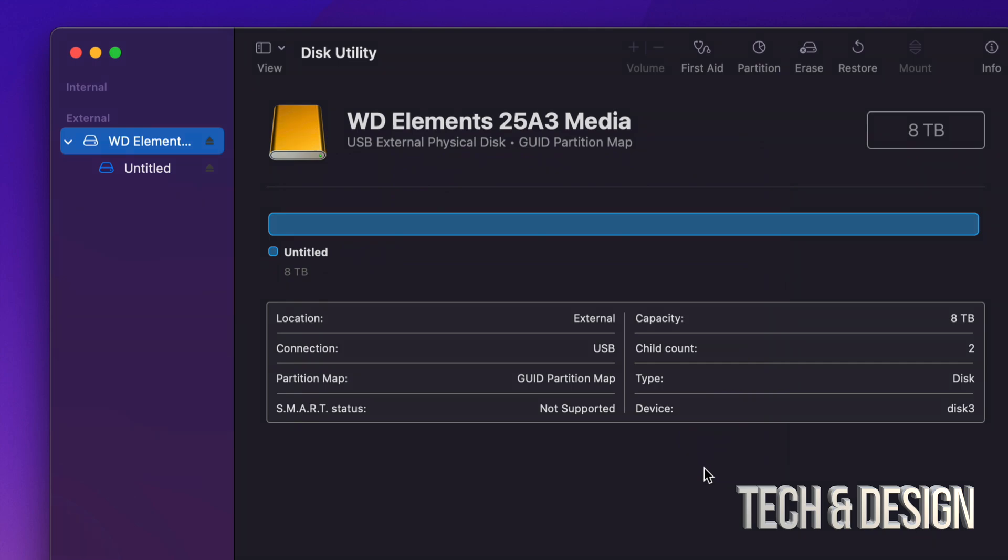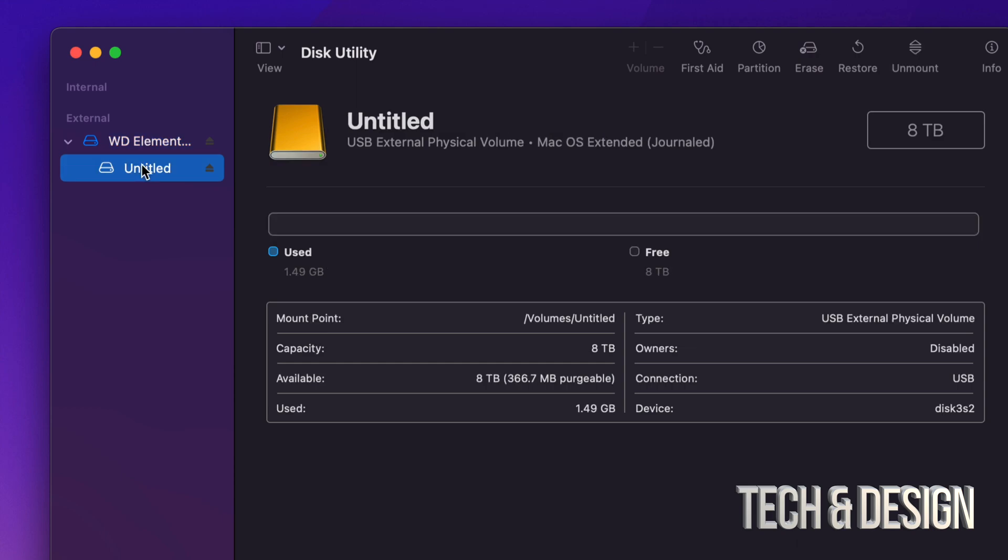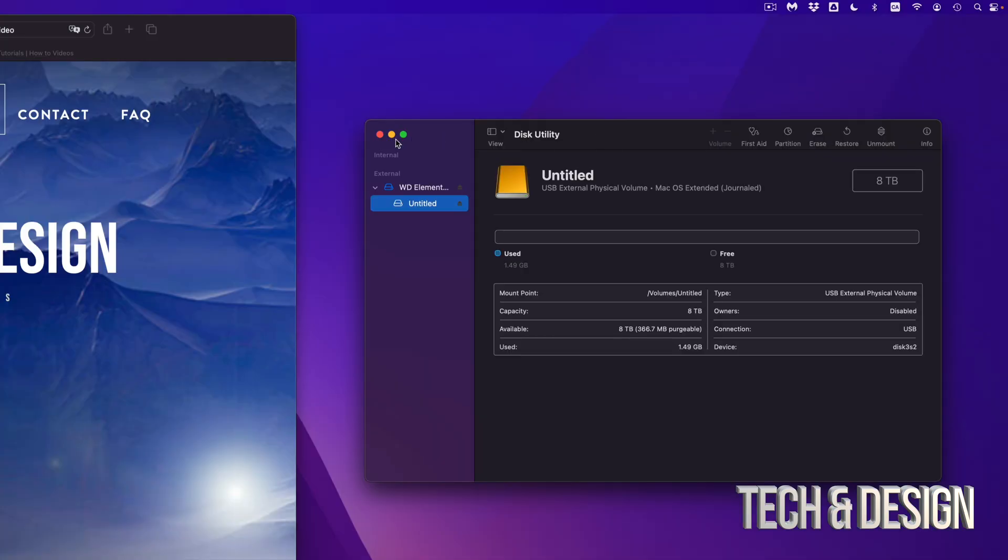So here we go. So right now, as you guys can see, I have my full eight terabytes available. So right here, I can see that it's used only 1.49 gigs. That's just because of the format. And then free, I have eight terabytes, which, you know, it's not exactly eight terabytes. So let's just close this off.